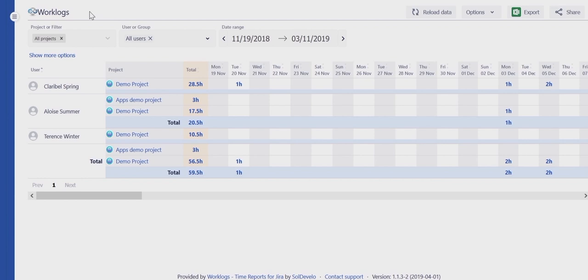Today we will be filtering data by a user or a group. All users is the default value.